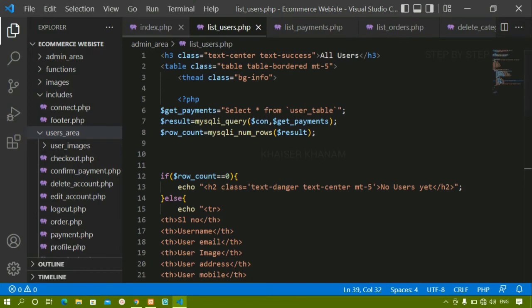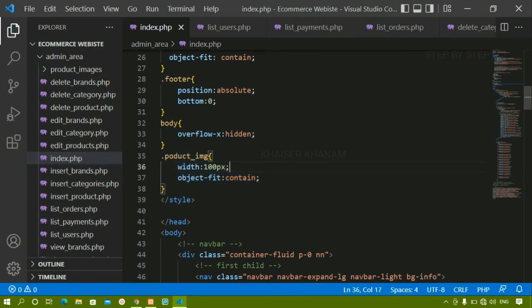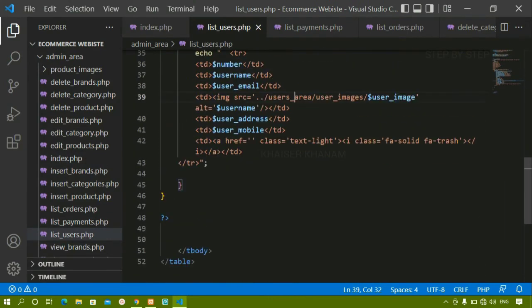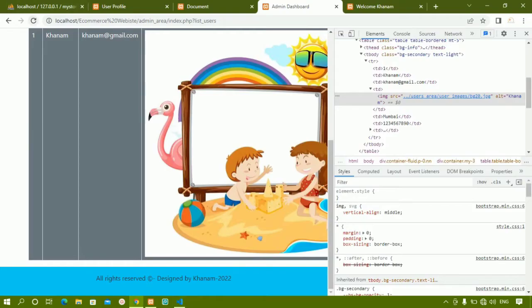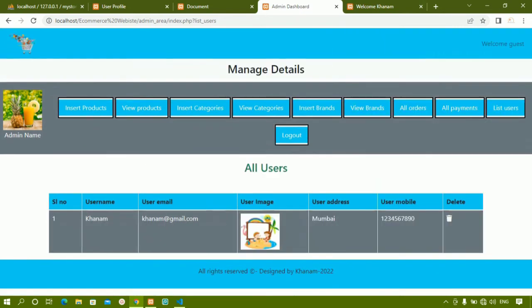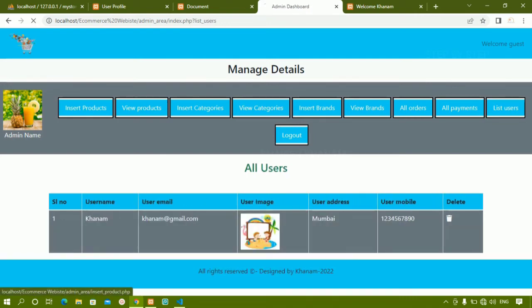Now you can see the image is being displayed. I'll give some styling to the image — inside index.php I'll copy the existing image class and add it to the image tag in list_users.php. After saving and refreshing, the image size has been reduced. If you want the data centered, you can apply text-align center and all the data will come in the middle.